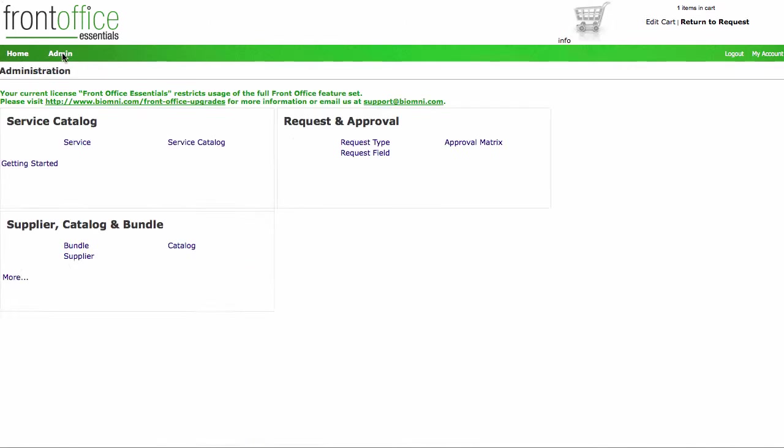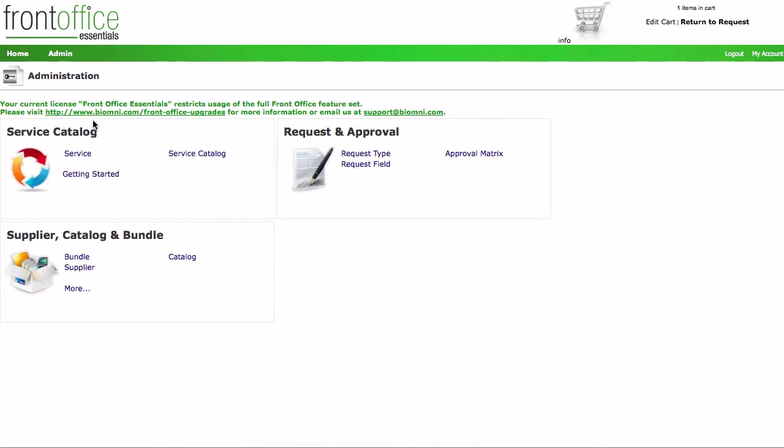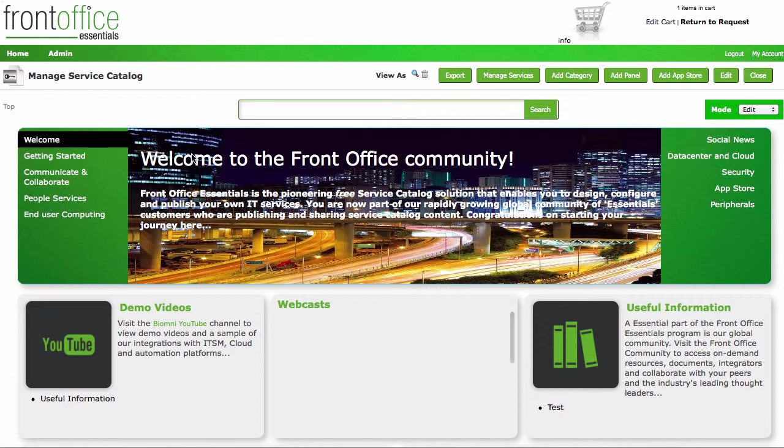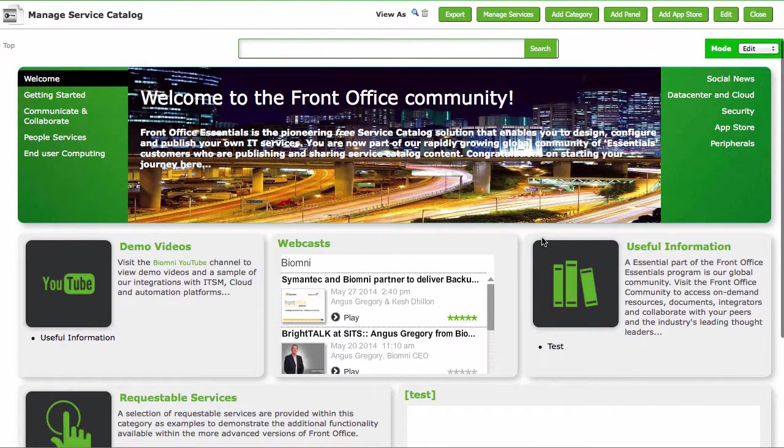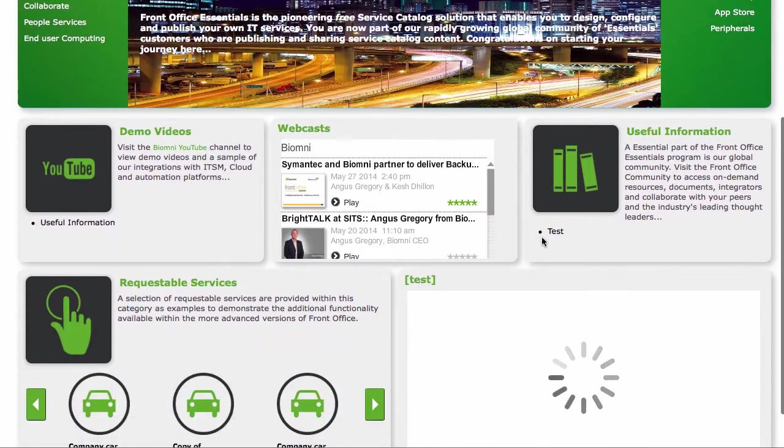Very quickly looking at the admin area, you can see hopefully it's very simple to come and administer the service catalog. There is full information within the help guide to help you to administer all the different stuff. But in here, if we click into something like the service catalog, you can see that as soon as I'm starting to edit it now, it looks very much like it did when I was actually looking at it through the homepage.